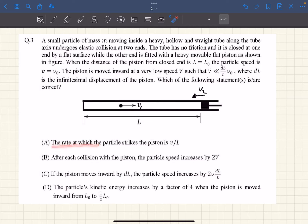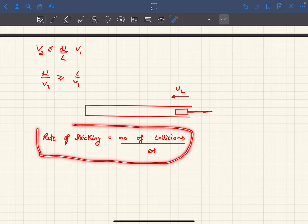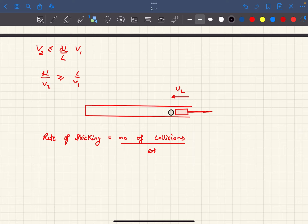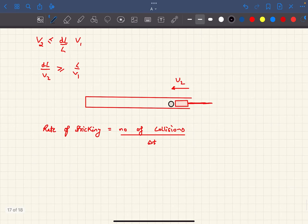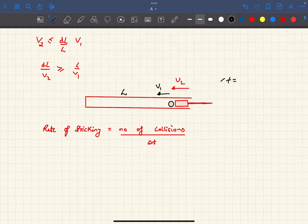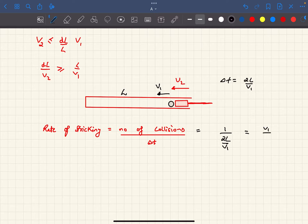Option A asks about the rate at which the particle strikes the piston — simply the number of collisions divided by the time taken. Say at some instant the ball is near the piston and moving away from it with velocity V1, which is much greater than V2. So for the span of one collision we can practically assume the piston to be at rest, with the tube length at any general time equal to L. The time for the ball to travel to the closed end and back is delta_t = 2L/V1, completing one collision. So the rate of striking is V1/(2L).